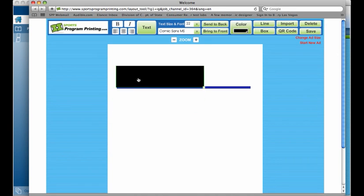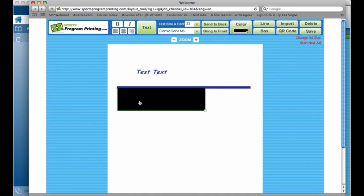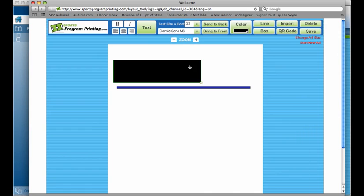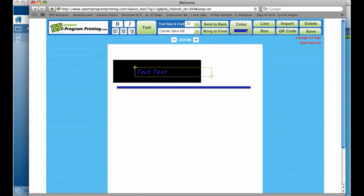If you would like to put the box behind the text, you can drag it over the text and these two buttons up here, Send to Back, Bring to Front, will take whatever you have selected and do just that. So we want to send this box behind the text, so we're going to say Send to Back. And now you can see the text now appears in our box.